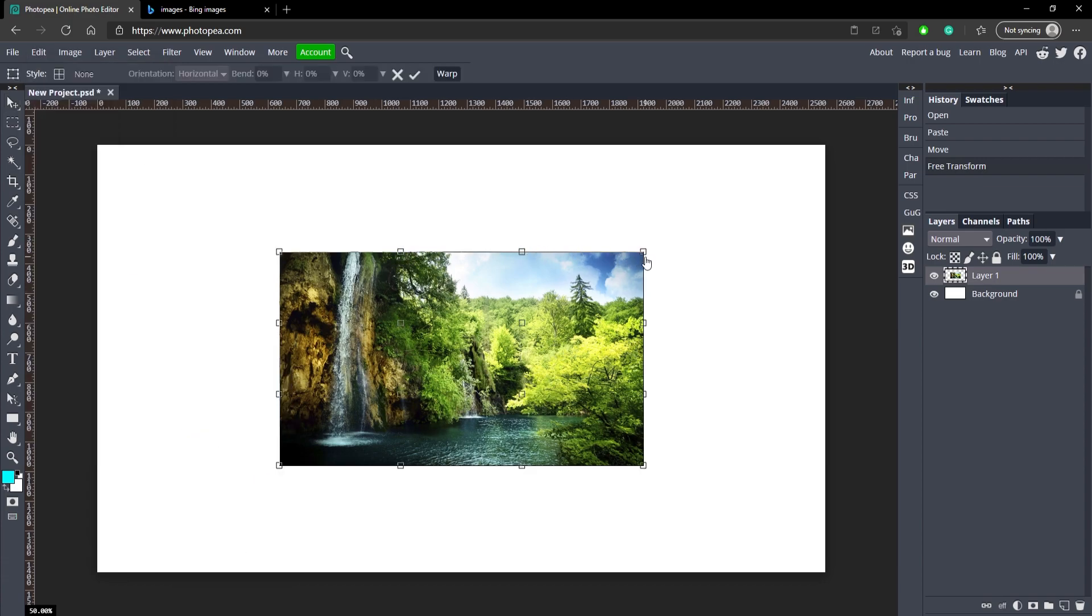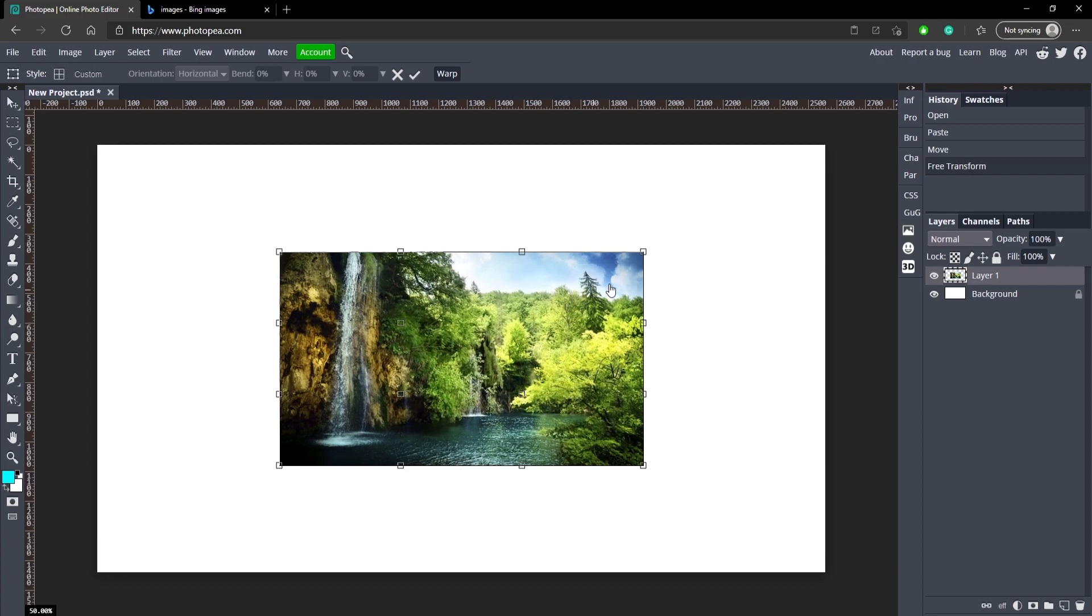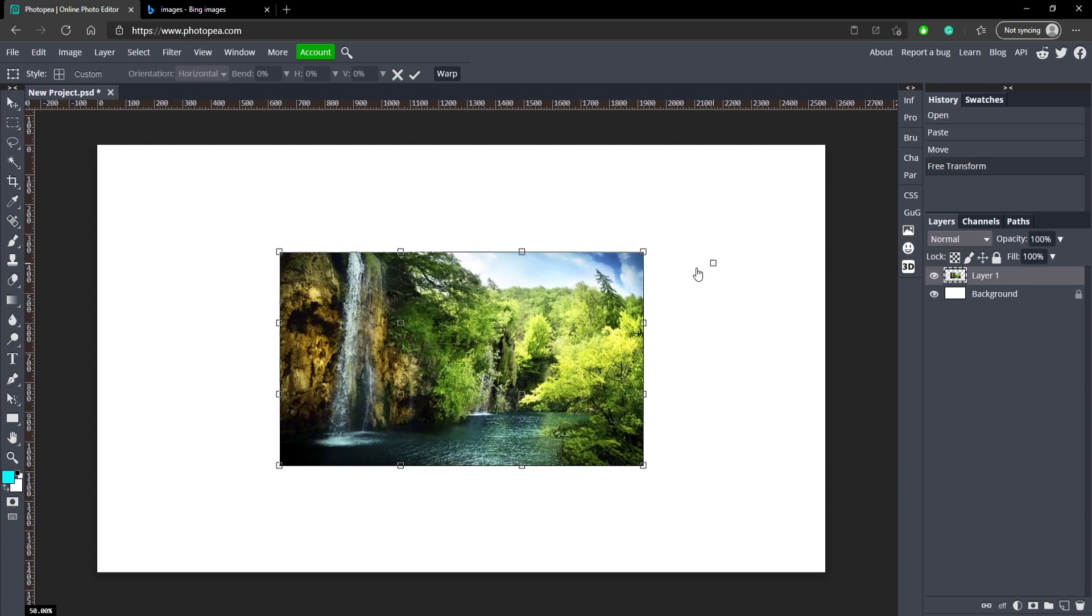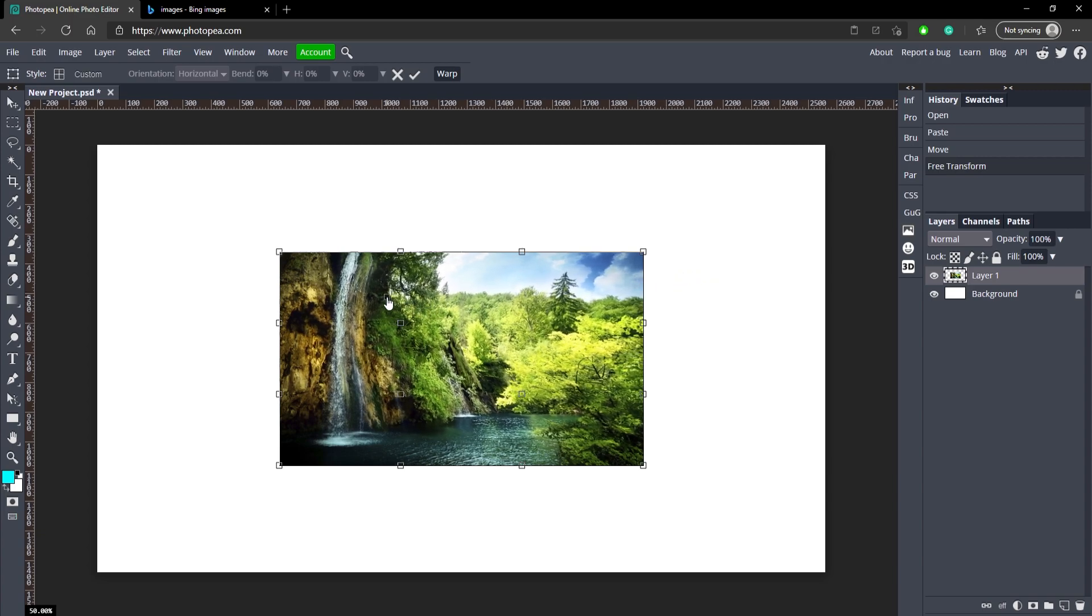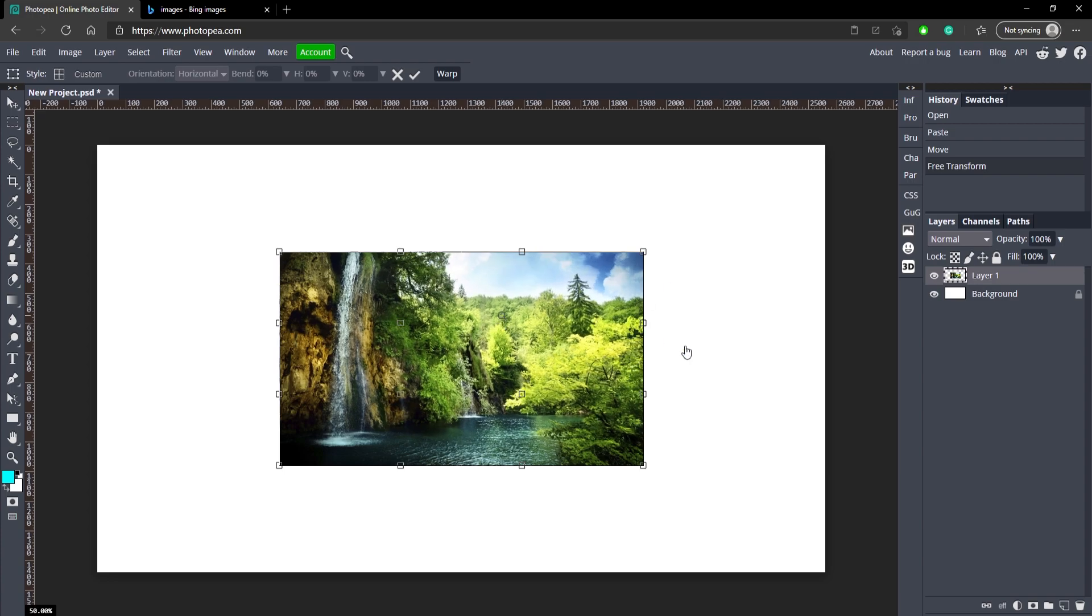So basically you can drag each of these boxes to warp it a little bit. So you can see like the perspective kind of gets changed as I move it around. So I can move like the forest further that way or whatever, but that's not what we're trying to do. We're trying to curve it.